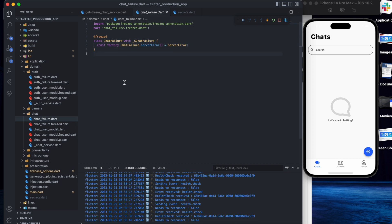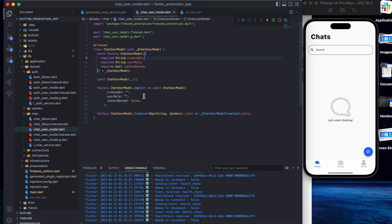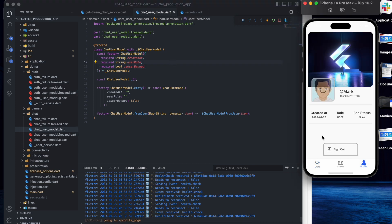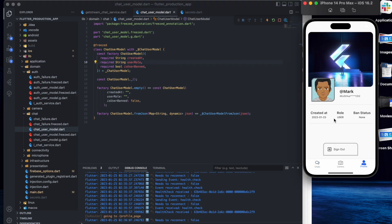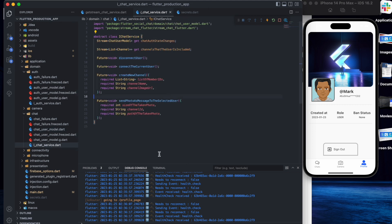Apart from that, we have the model — chat user model — and it has created_at, user role, and is_user_banned properties. We use this information and this state in the profile. Here it is: created_at, role, ban status — is user banned or not. The last thing is the chat service.